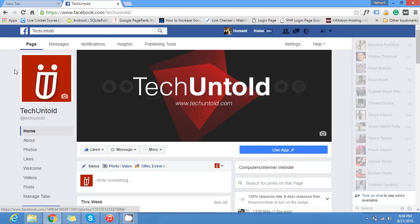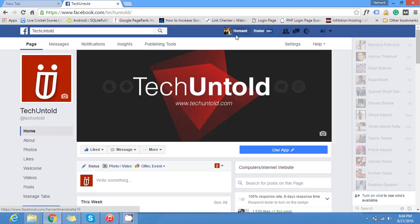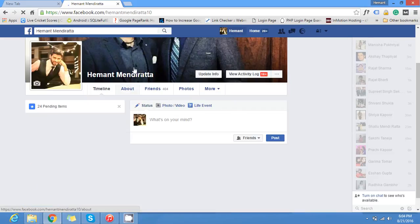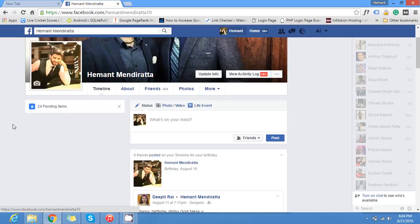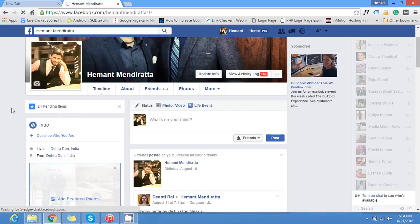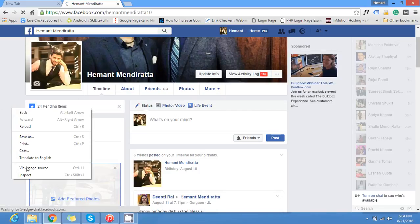In order to do that you need to navigate to the Facebook profile for which you wanted to find the ID. In this case I will just navigate to my profile and perform a right click and select view page source or you can use ctrl plus u on your keyboard.